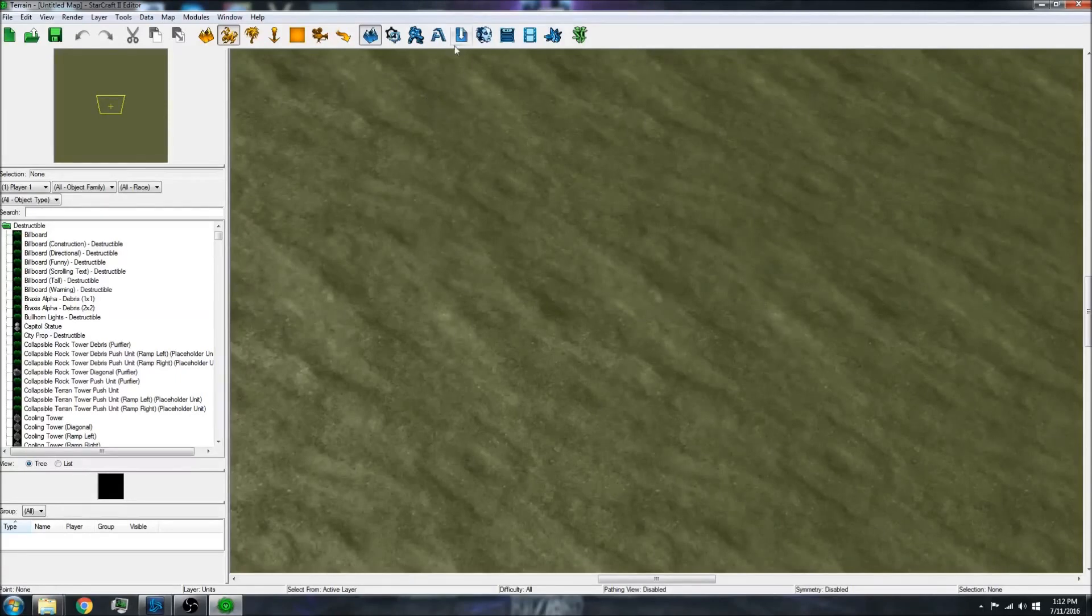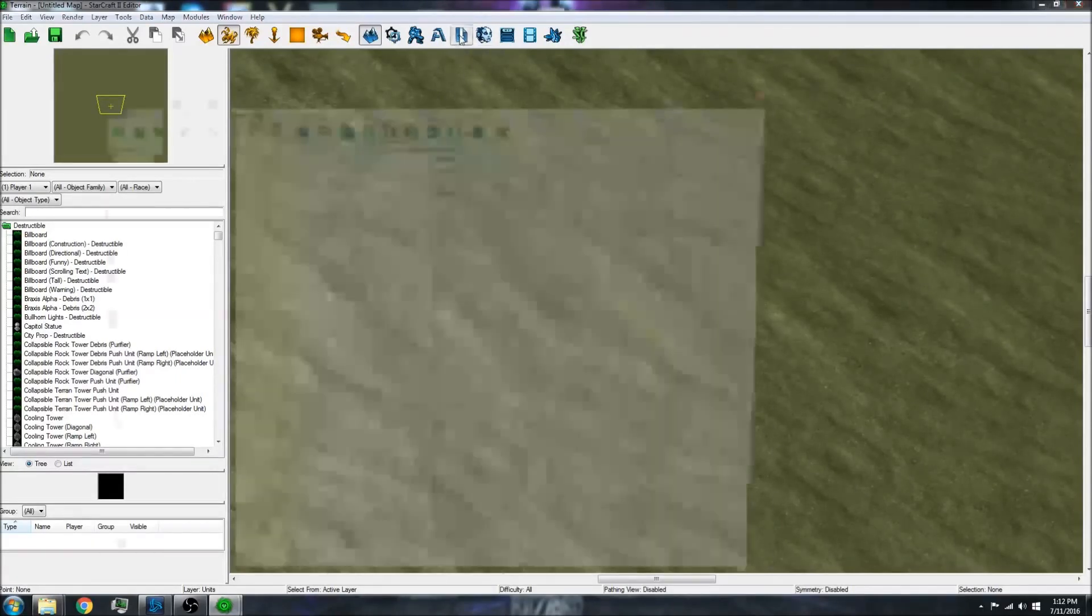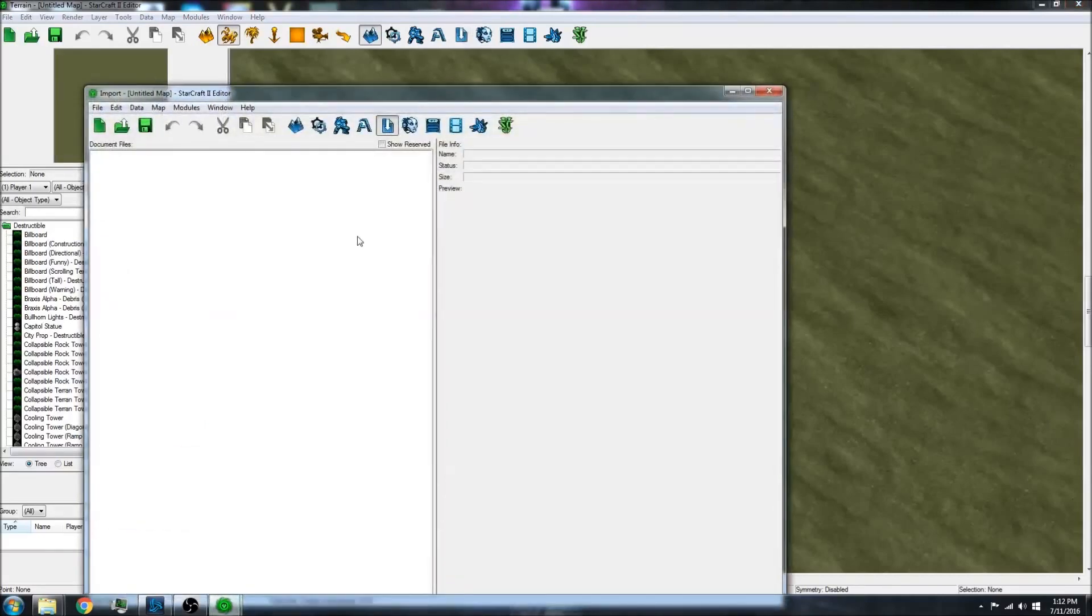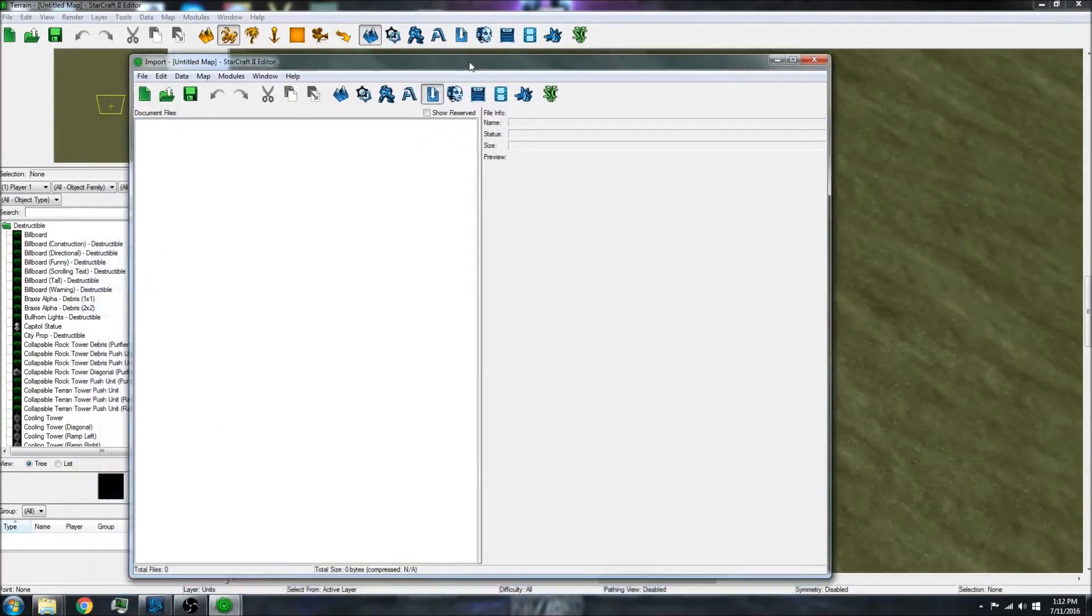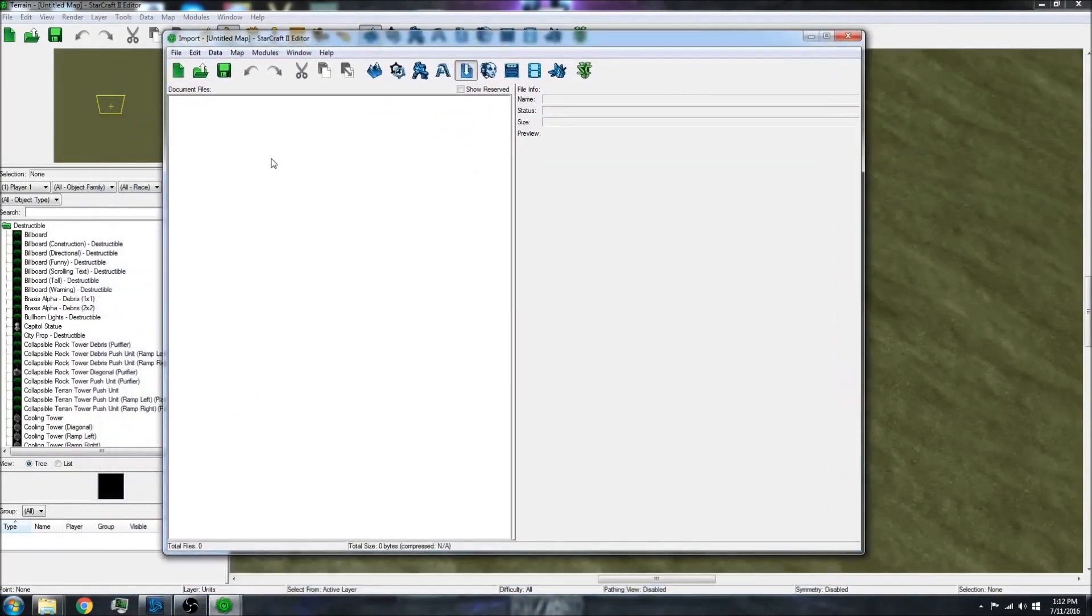First, go up here - you can press F9 or click the import button. This will bring up this pop-up.